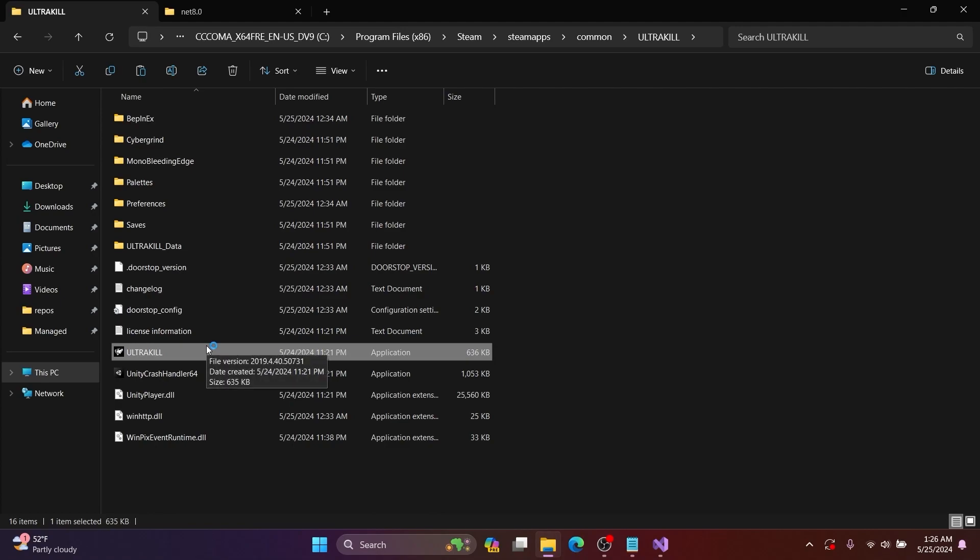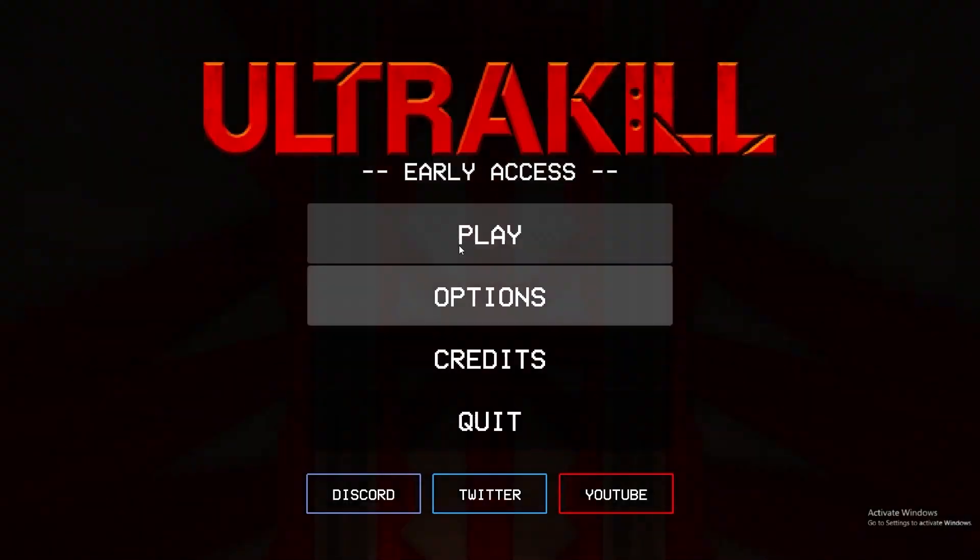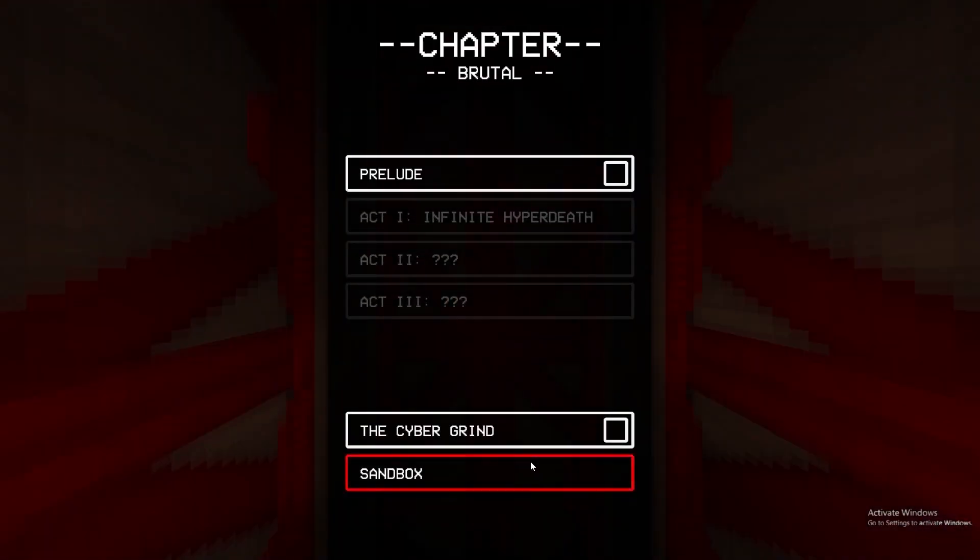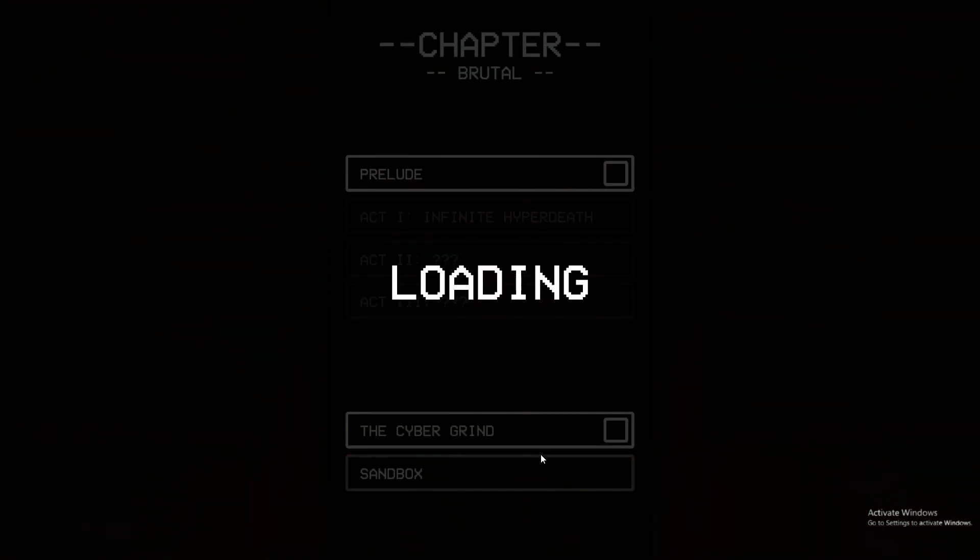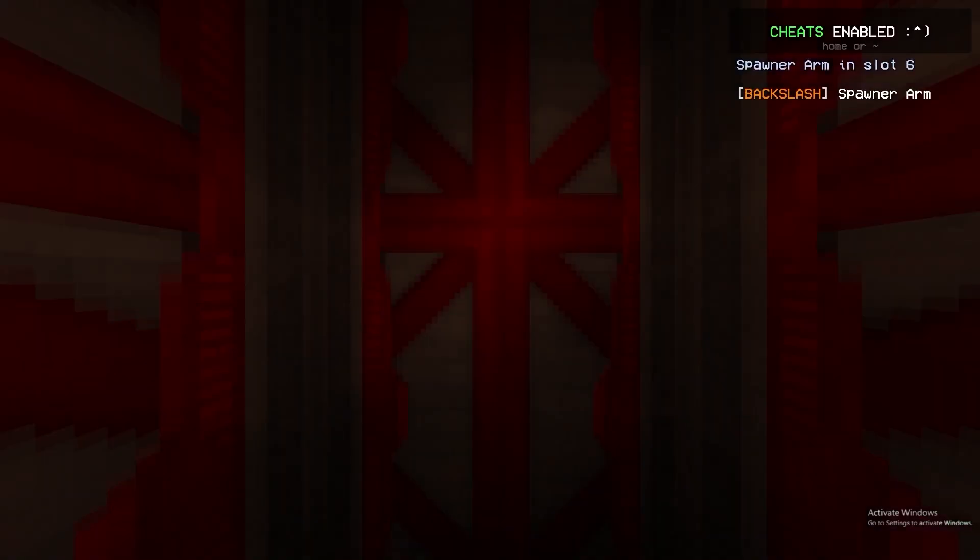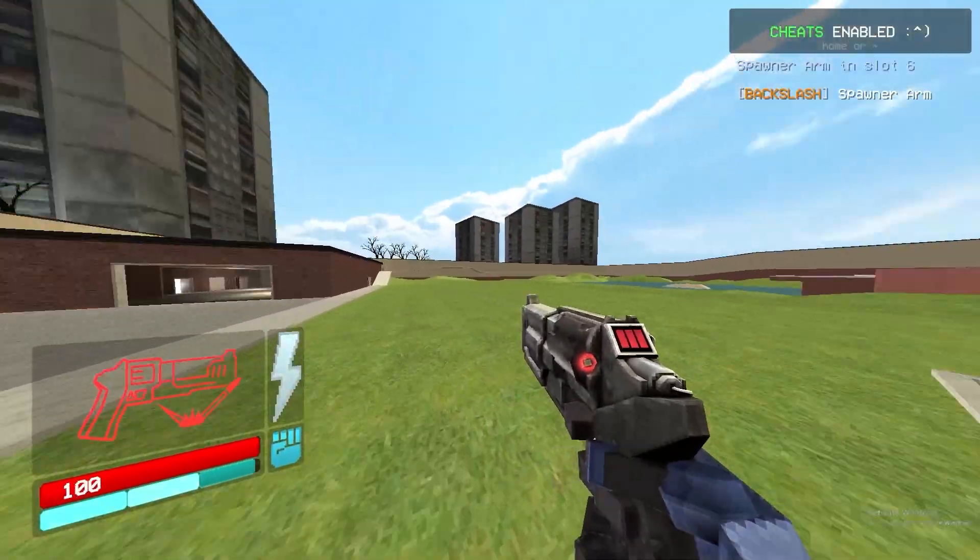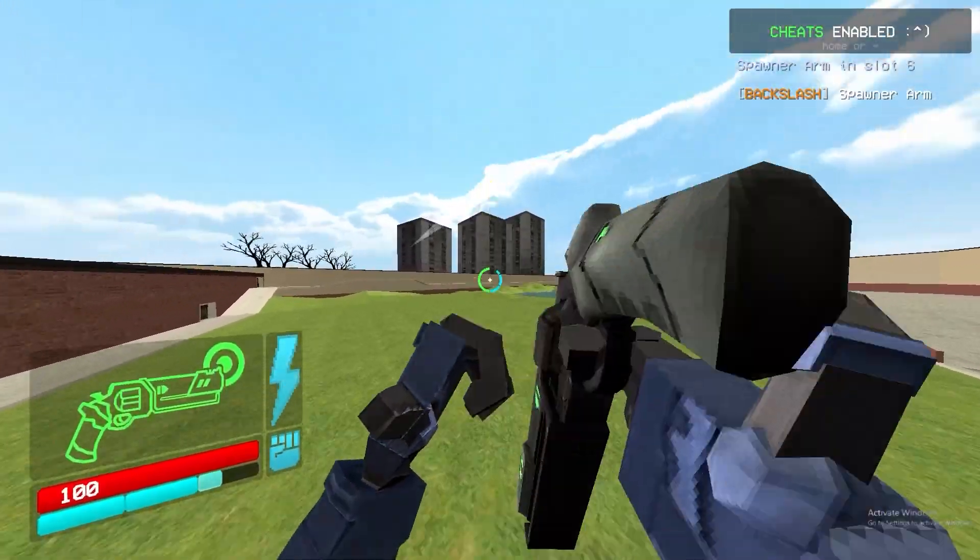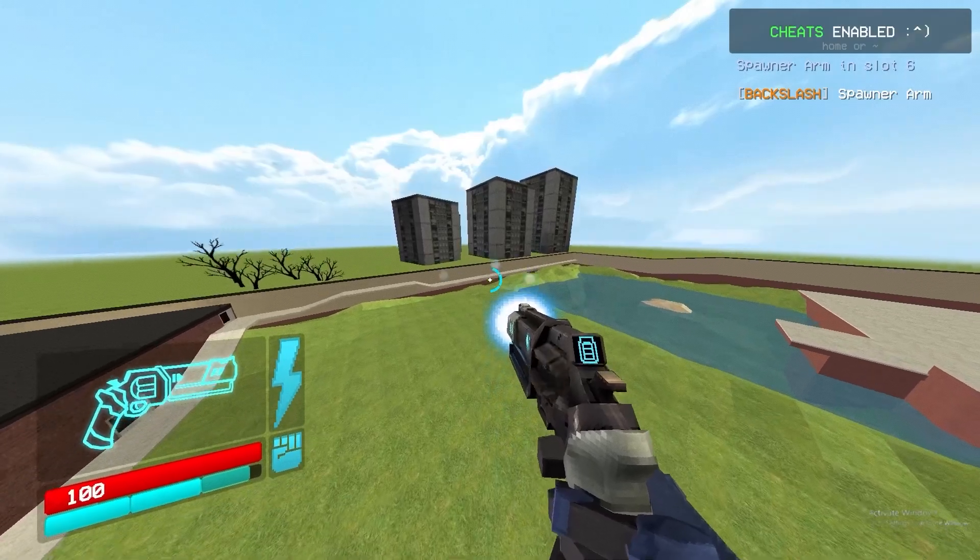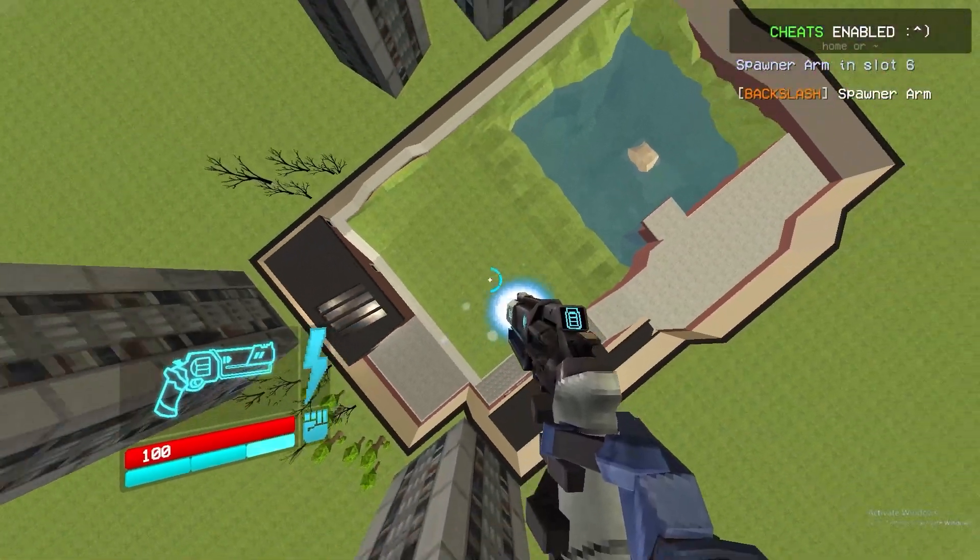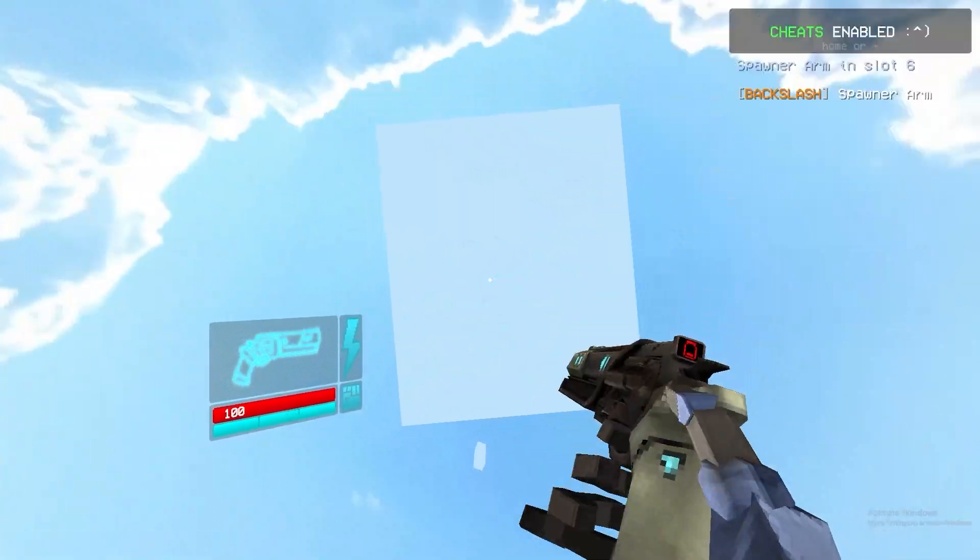And then run Ultrakill. Now open up Sandbox, and then if I press K, you will see that I fly up into the air.